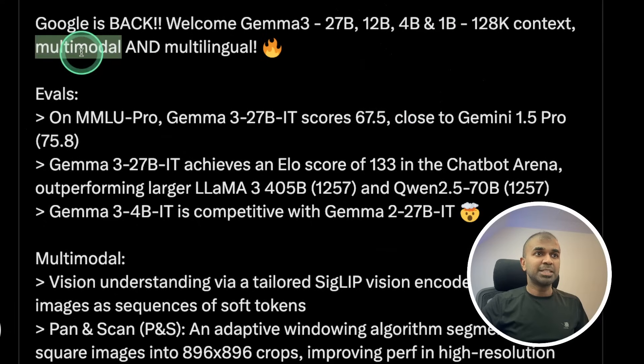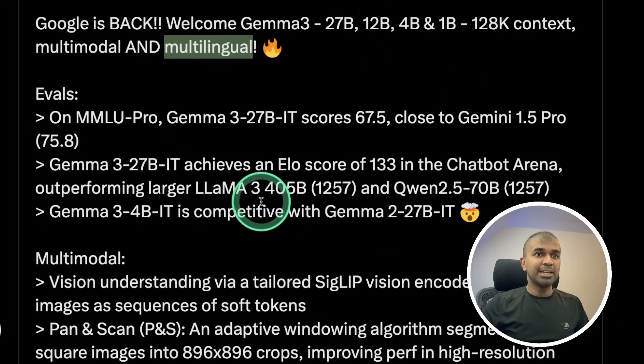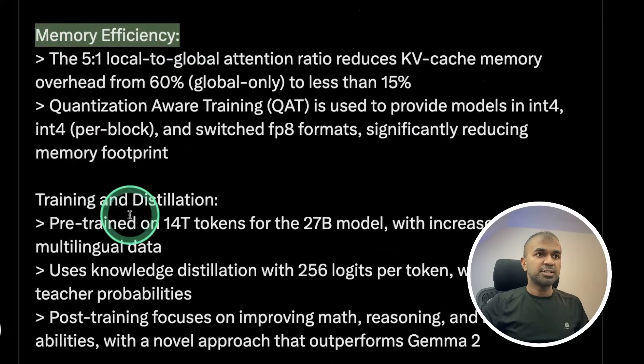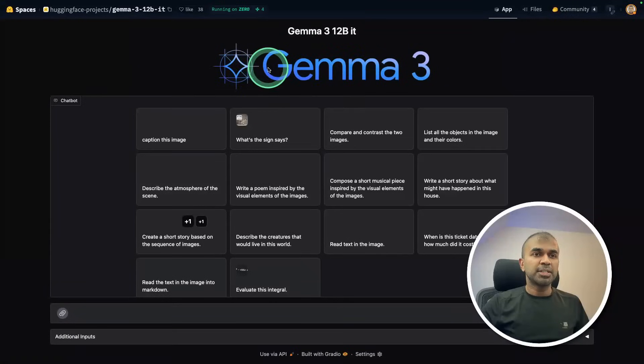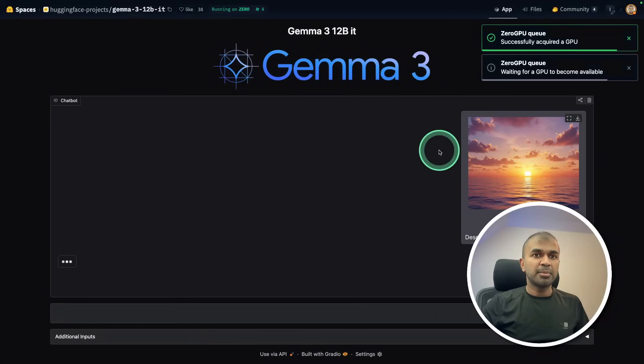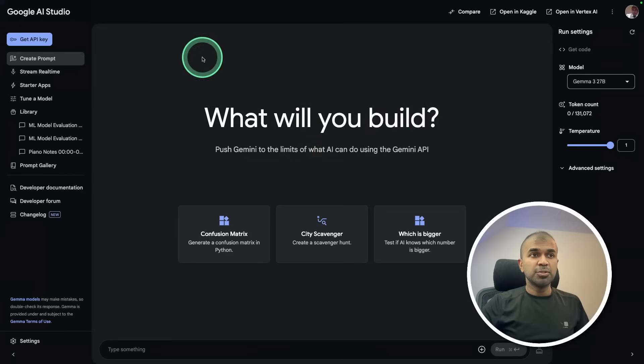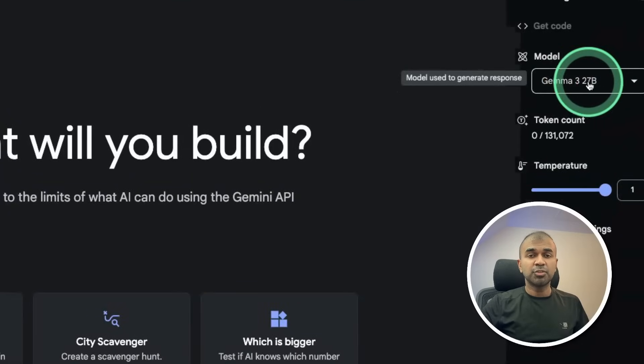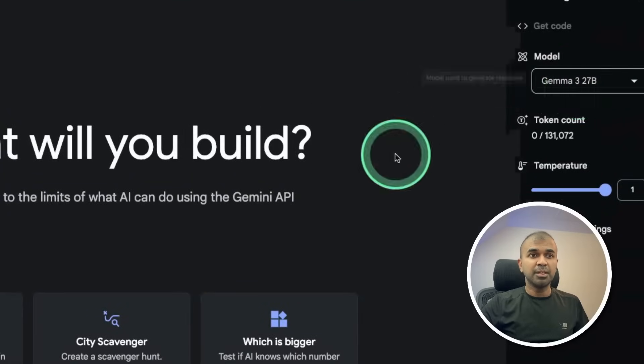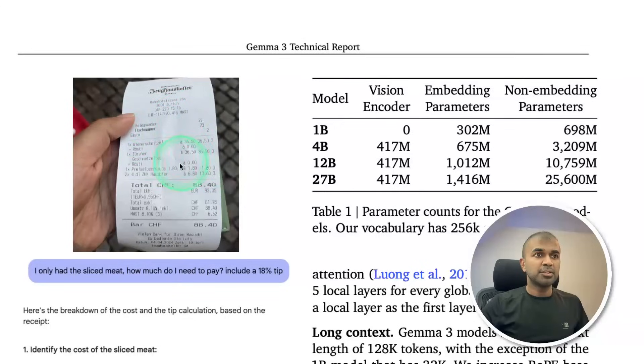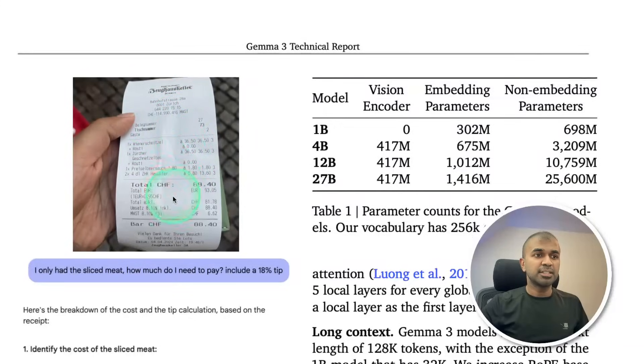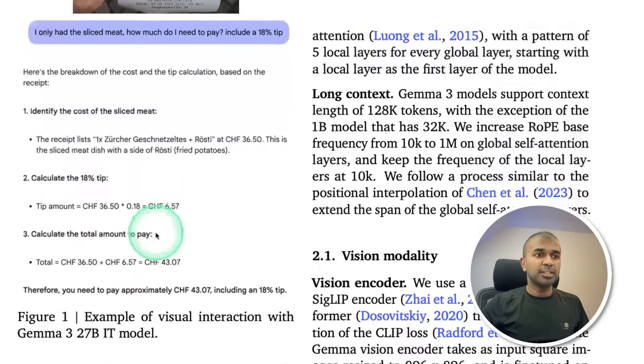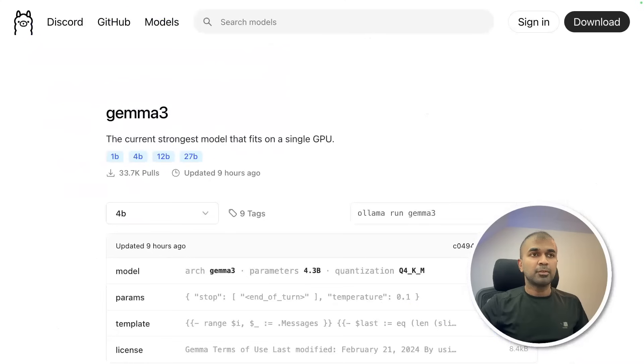It's multimodal and multilingual. It is memory efficient. You can also test this model on Hugging Face as you can see here describing what's in this image. It's also available in Google AI Studio via API, that is Gemma 3 27B, to quickly prototype your application. Here's an example where it sees a receipt and identifies the list of items in the receipt.